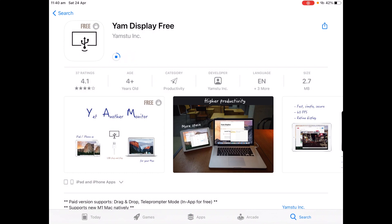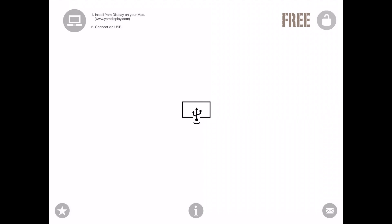Now the app is going to download onto your iPadOS device and then when it is completed it will say Open. So now we will just tap Open and now Yam Display is open. Now all that is left to do is download it on the Mac and then connect the iPad up. So I will see you on a screen recording on the Mac to show you how to do this.